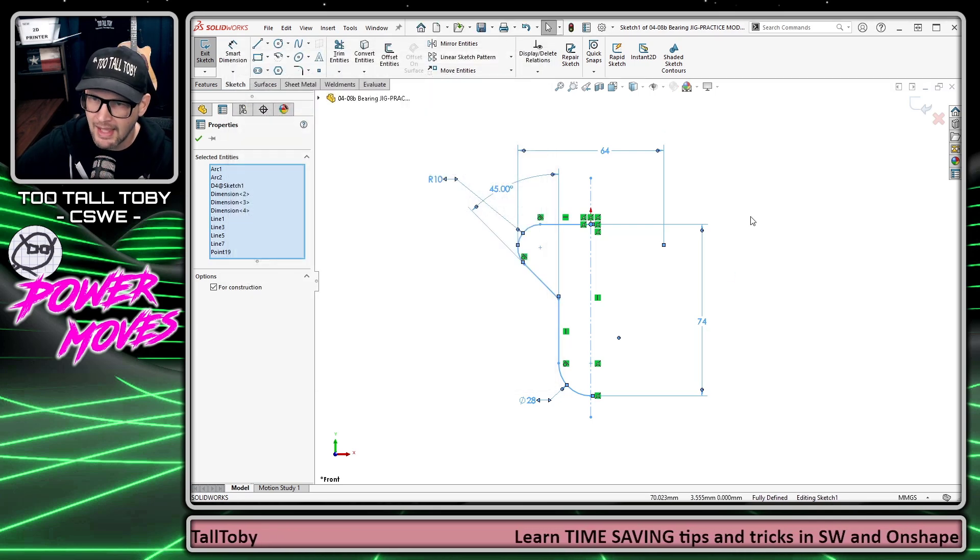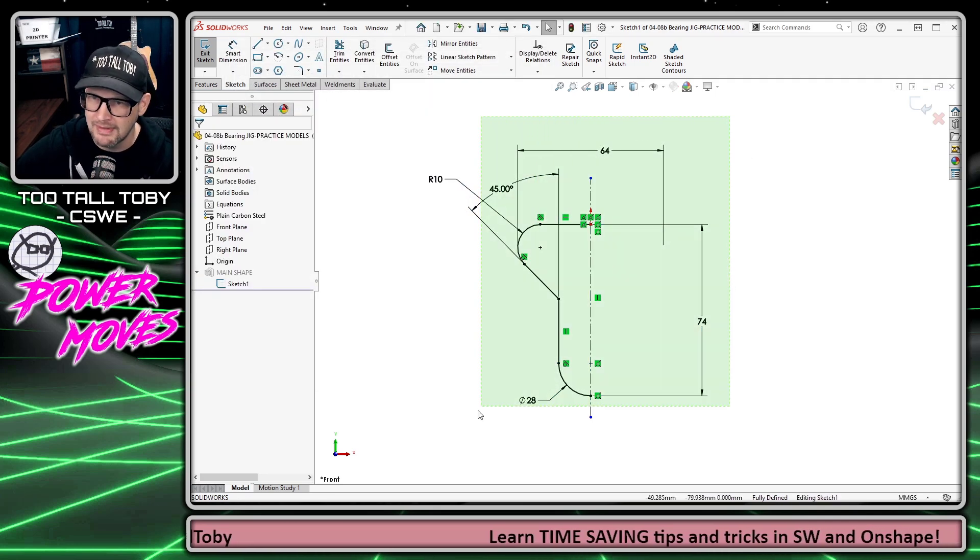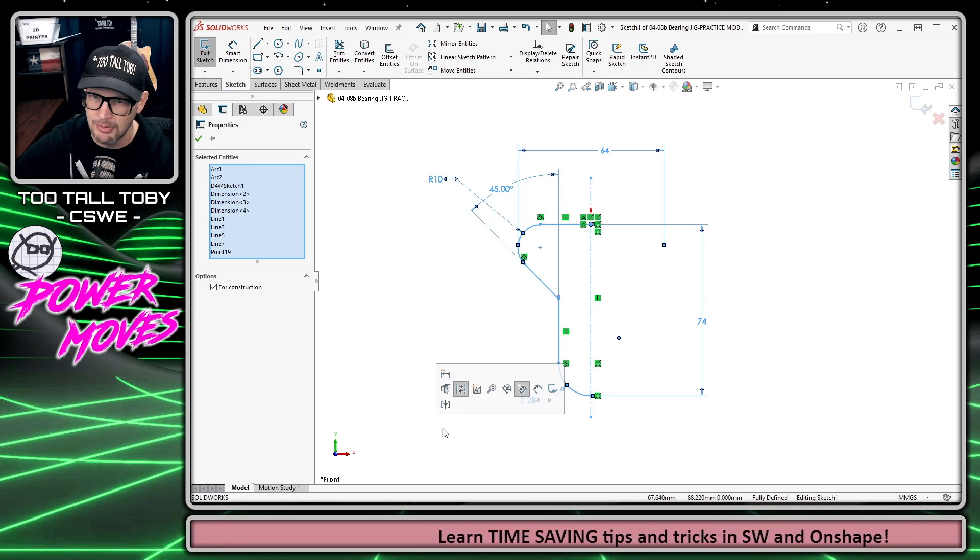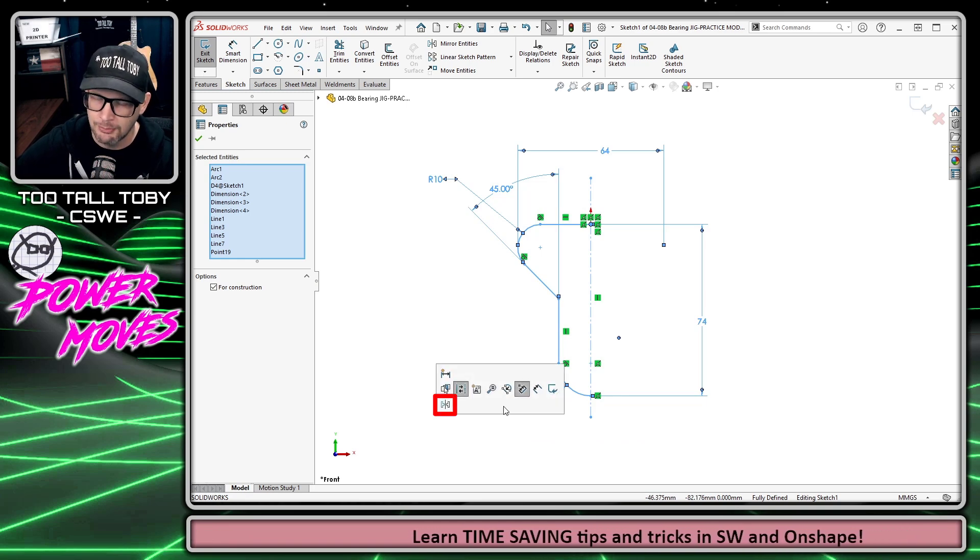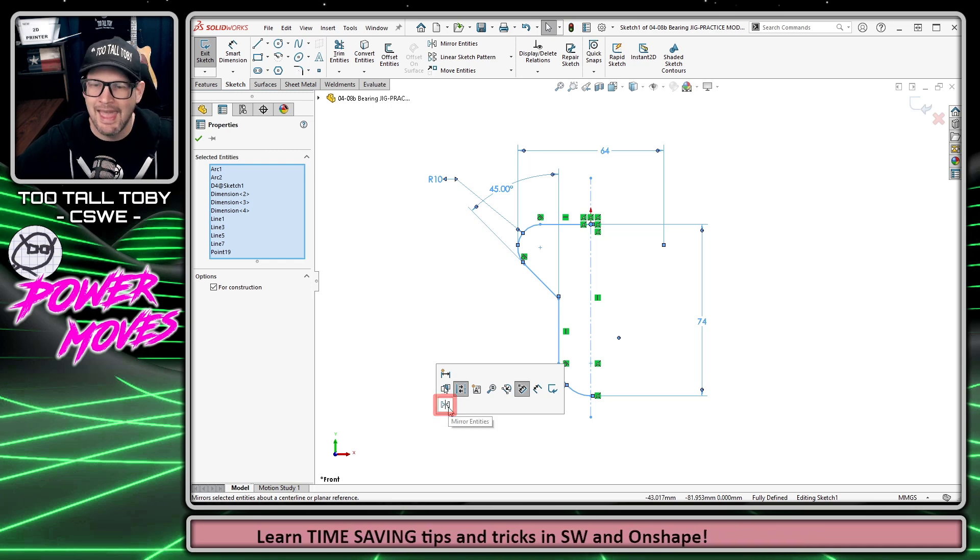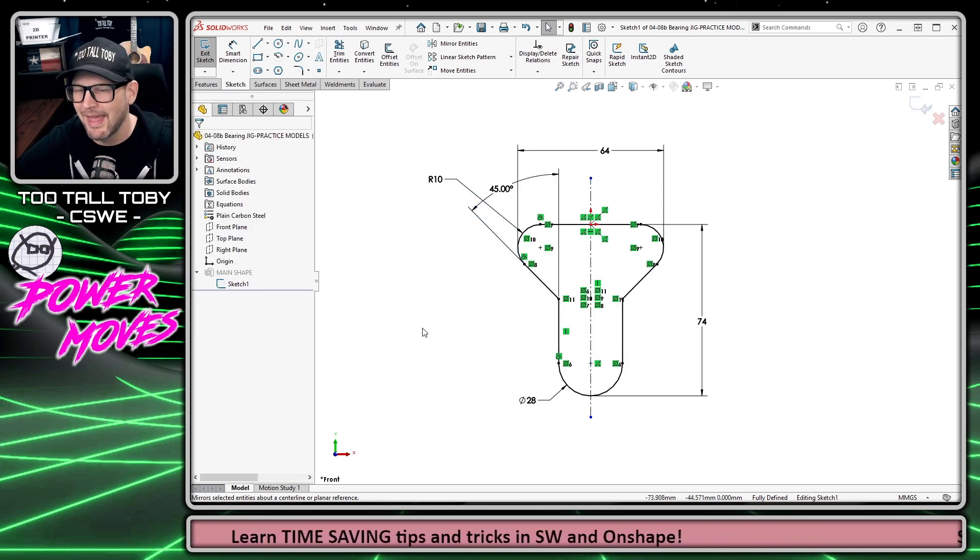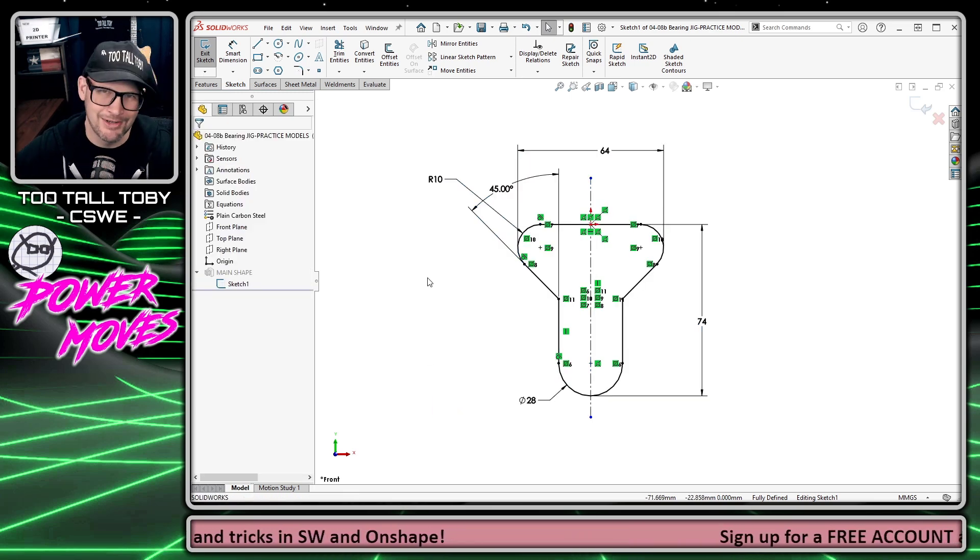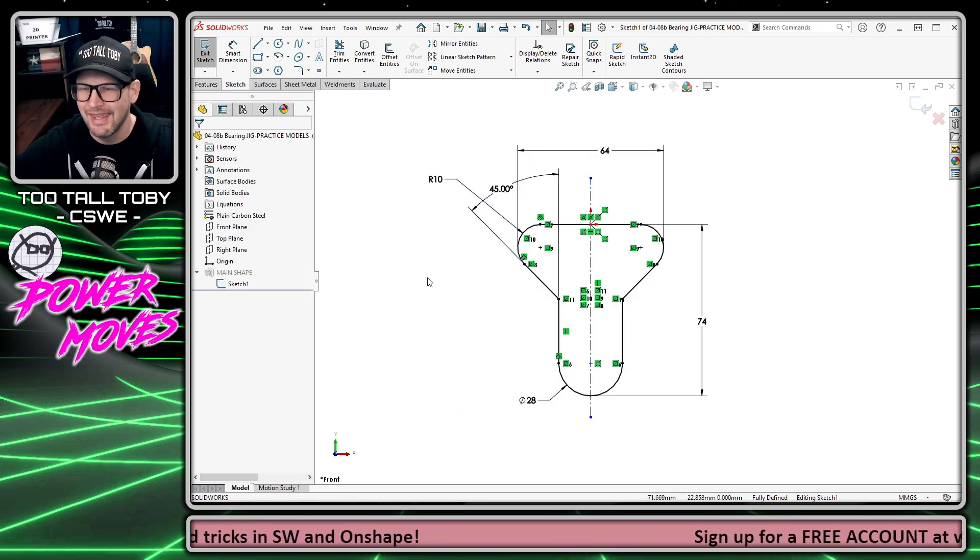Now anytime I multi-select a group of entities in sketch mode, the context bar shows up, the mirror entities command is right there. I can click on that command and boom, there's my mirror geometry.